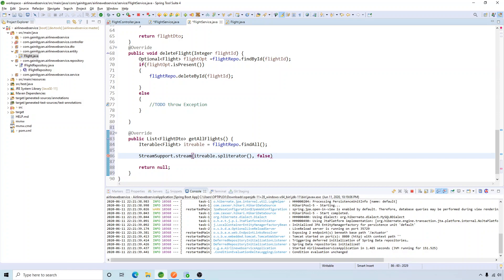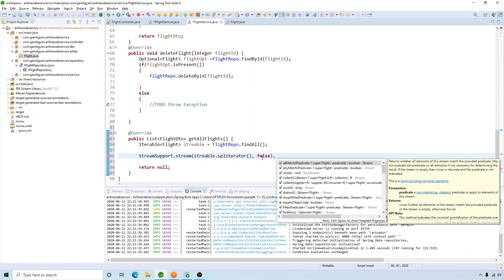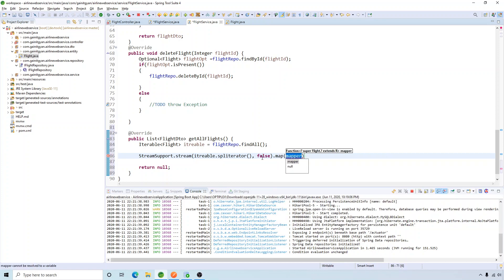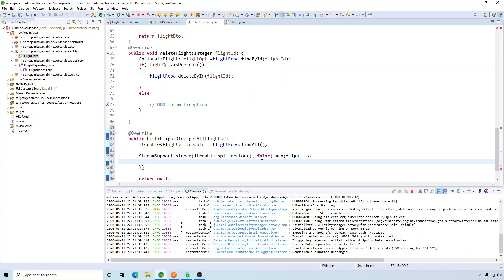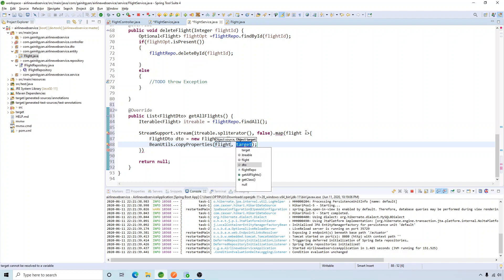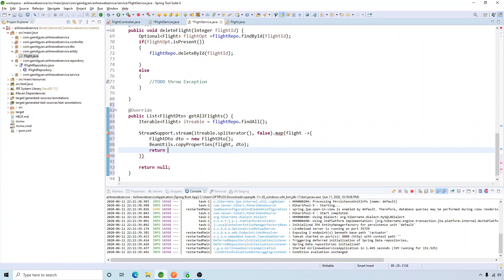Now we have the stream ready, so let's map our objects. The map takes a flight argument and we map it to our DTO. I'll create a DTO object and then use BeanUtils dot copyProperties, with my source as flight and my target as DTO, and return the DTO.